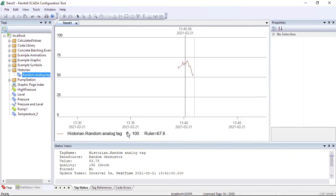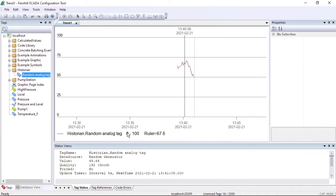If you right-click on the pen area you get the option to display the data for that pen.